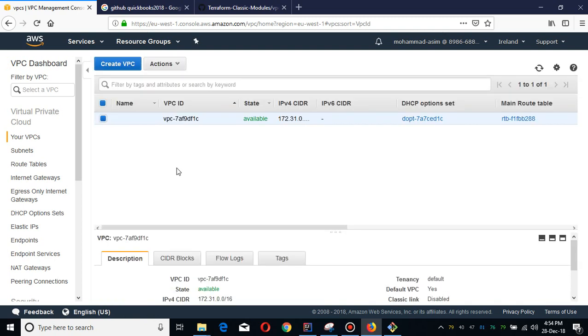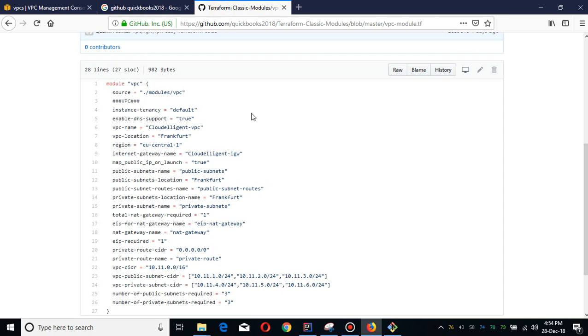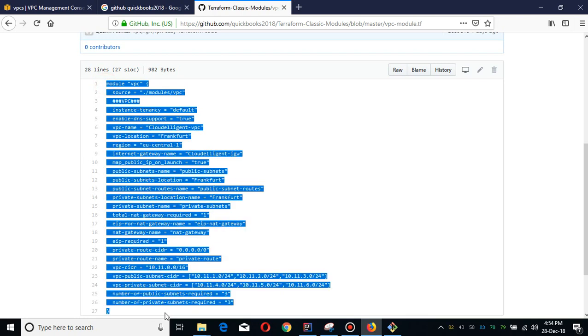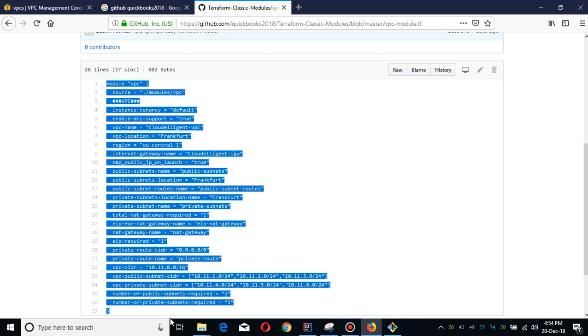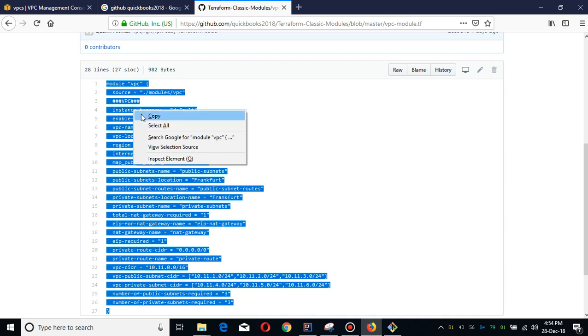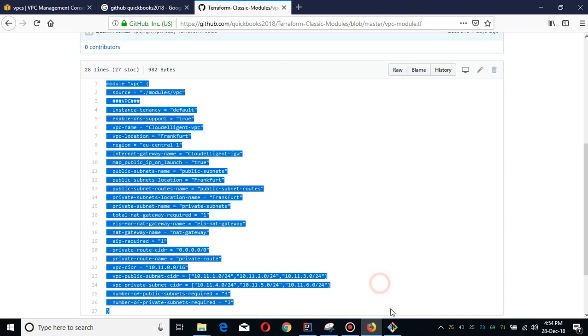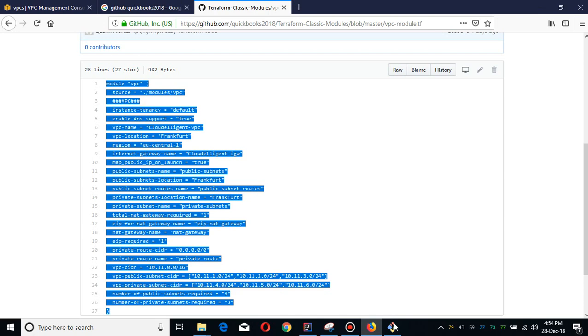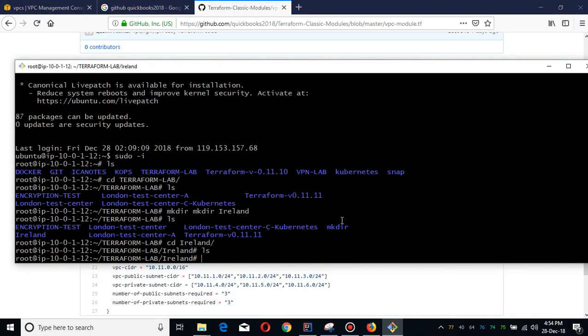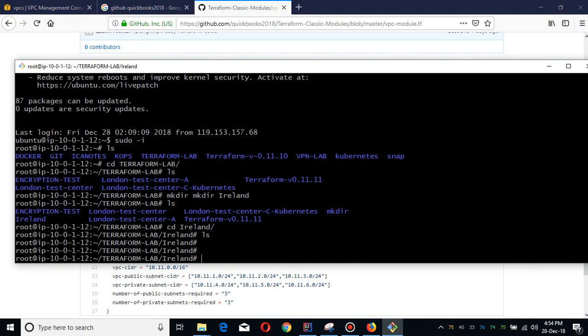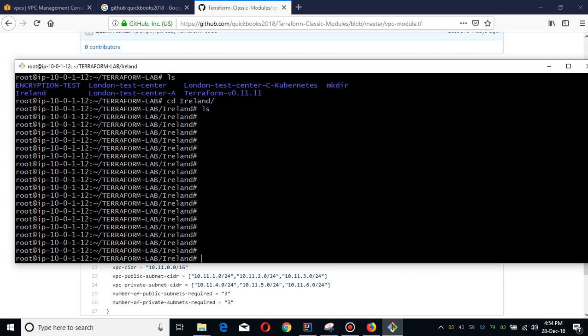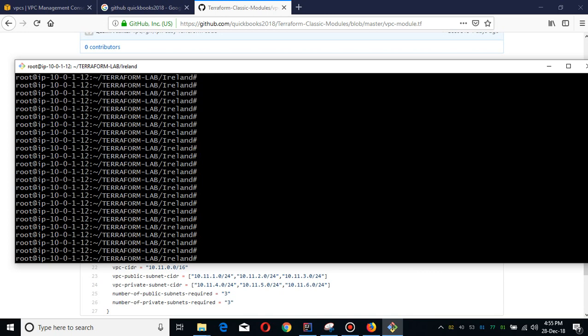What I am going to do is first copy my VPC module and simply edit it. For instance, I am going to change the region, which previously was EU central, which I think might be Frankfurt. Simply use this module. I've created the Ireland directory and there is nothing in it. I'm going to create the module folder.